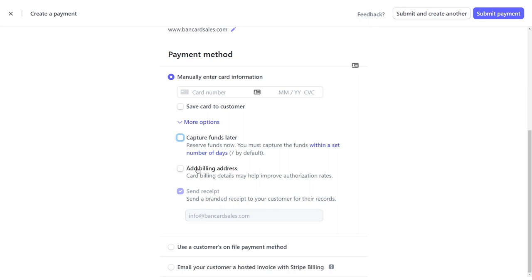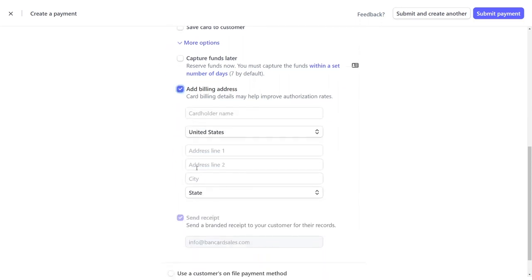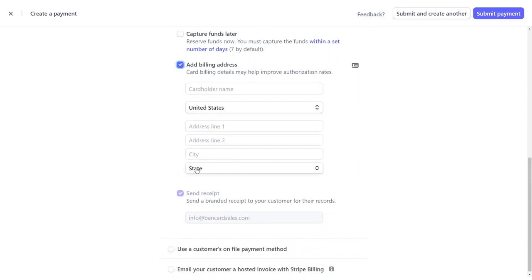You also have the option to add a billing address and if you have it, it is best practice to enter it because as stated right here, it could help with the authorization rates.